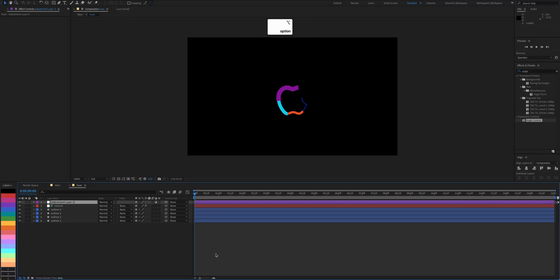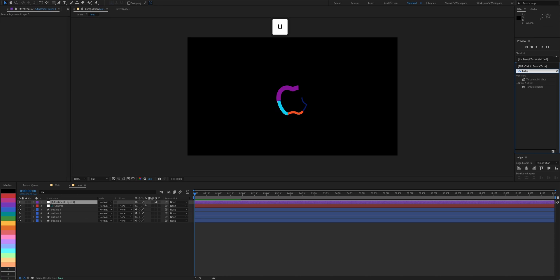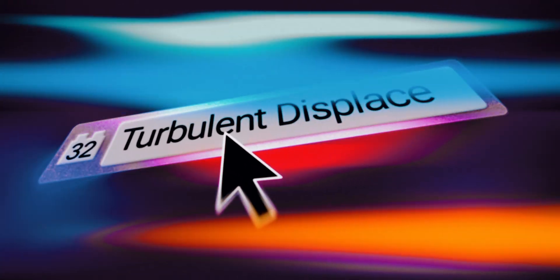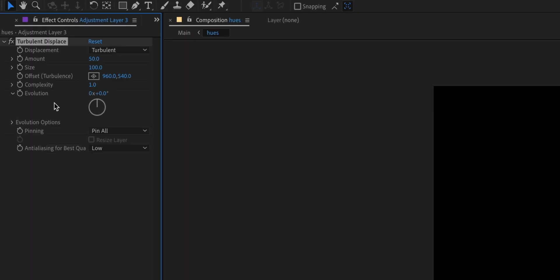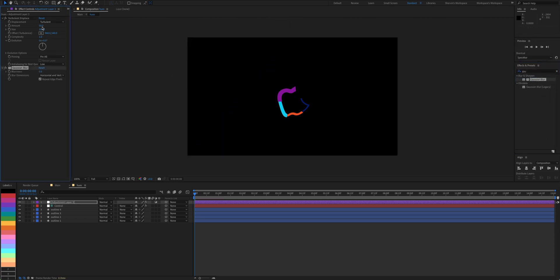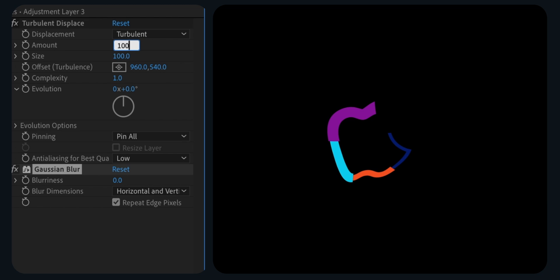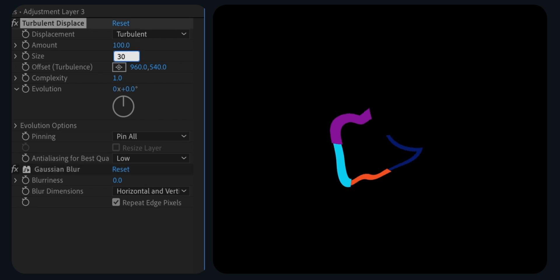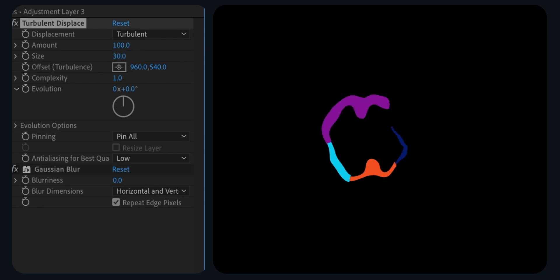To tie everything together, add an adjustment layer and apply turbulent displacement and Gaussian Blur effects. Set turbulent amount to 100. Size 30. And blurriness, 150.